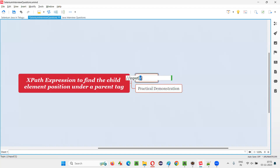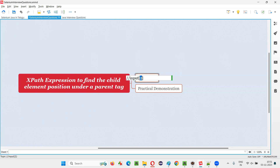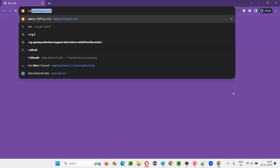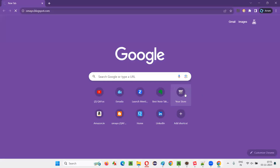What if I give two here? It will locate all the child elements under a parent tag — any parent tag on the page — at the second position level, and so on. Whatever number you give, such elements will be located. For now, I'm putting it back to one and let me practically demonstrate. I'll open the browser and take you to this application omai.blogspot.com.